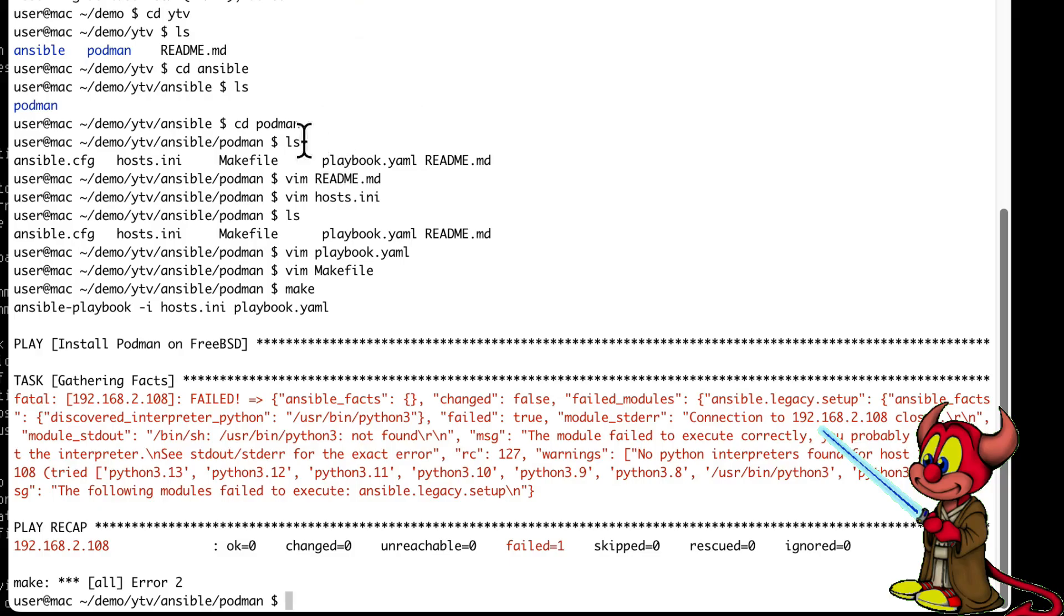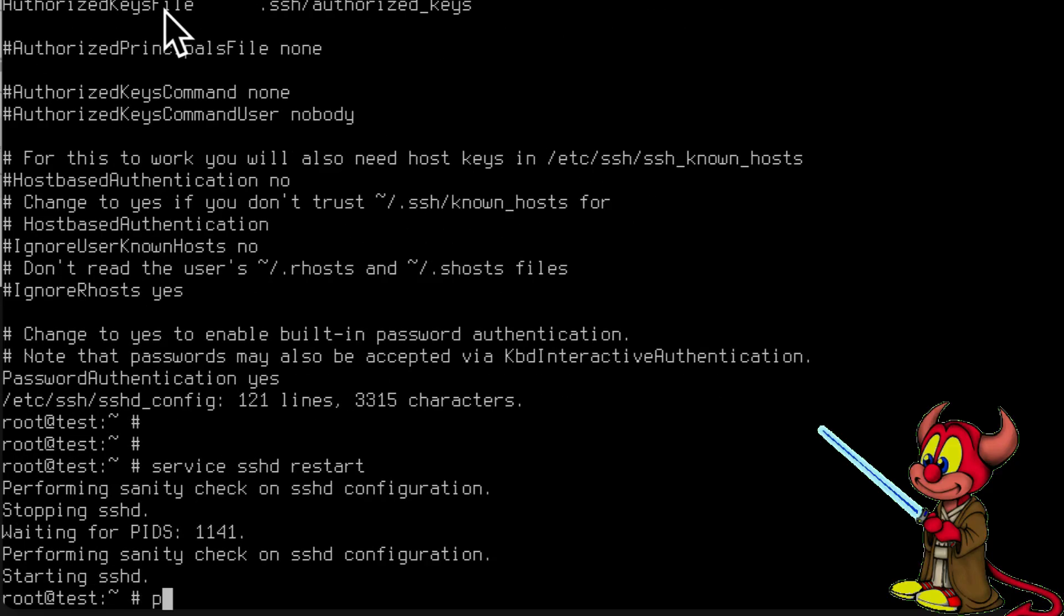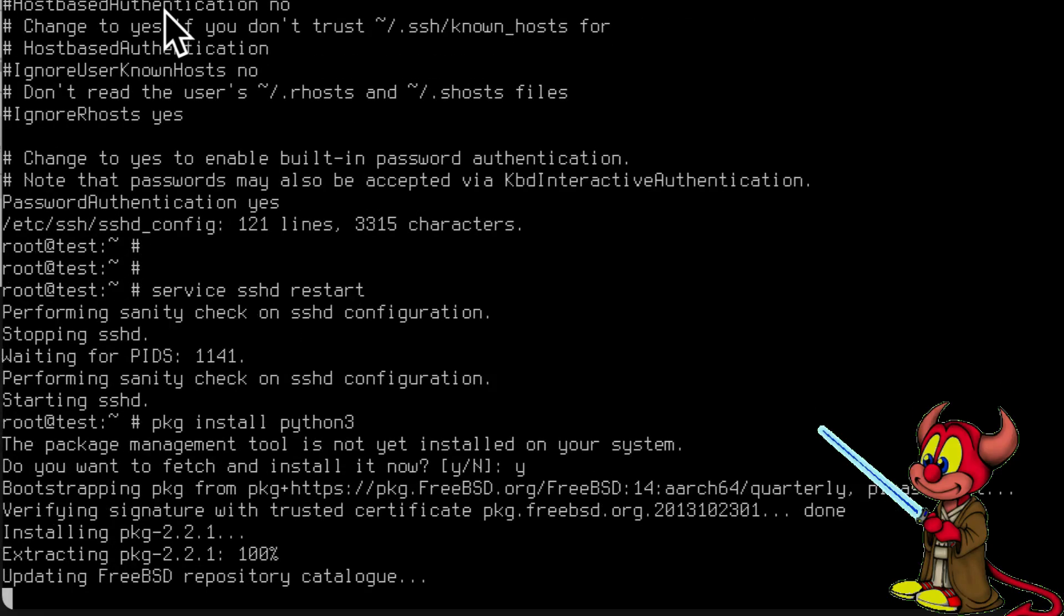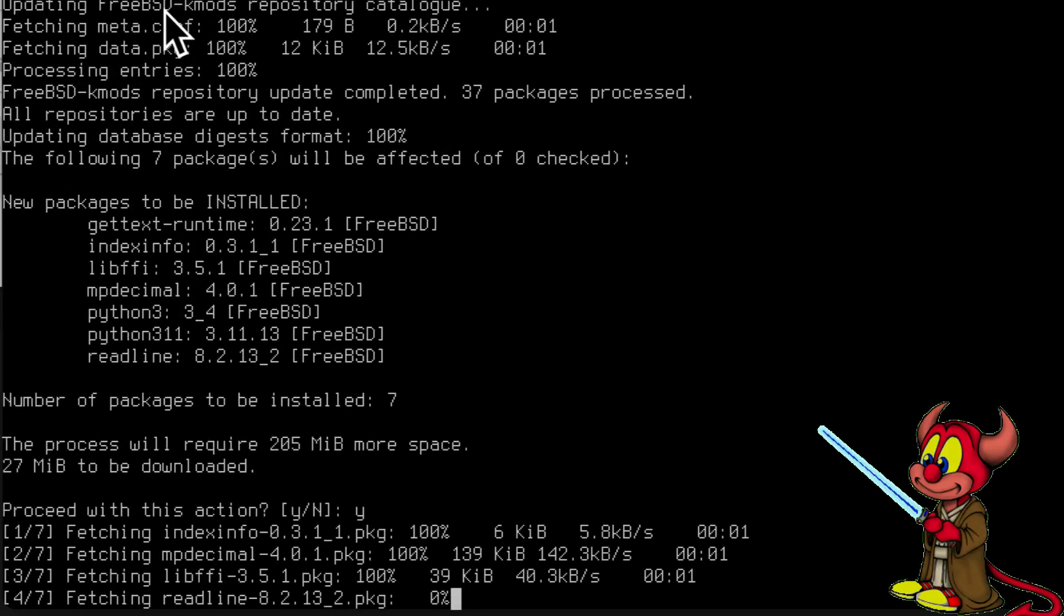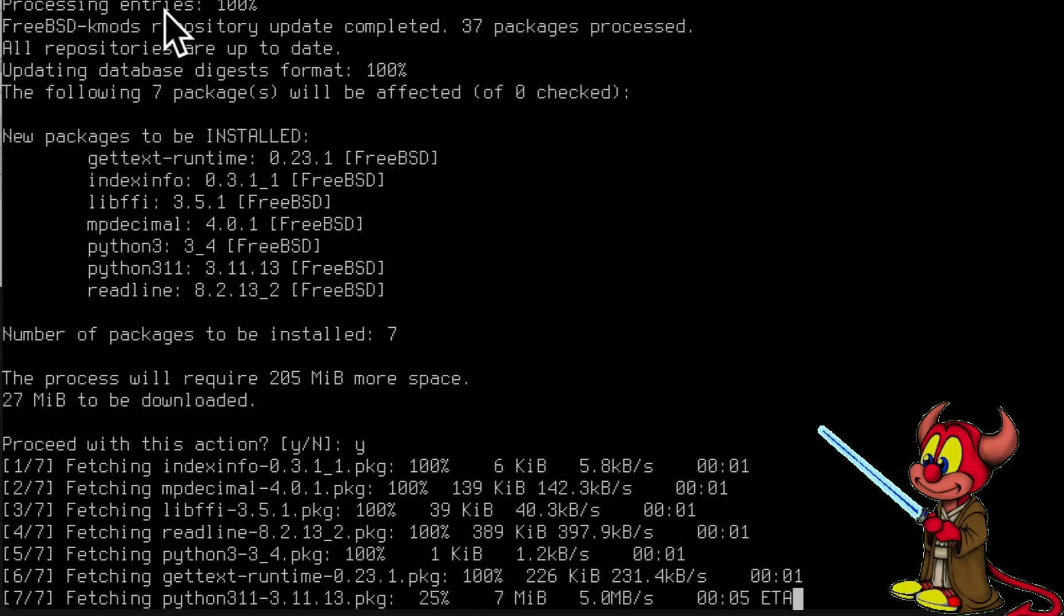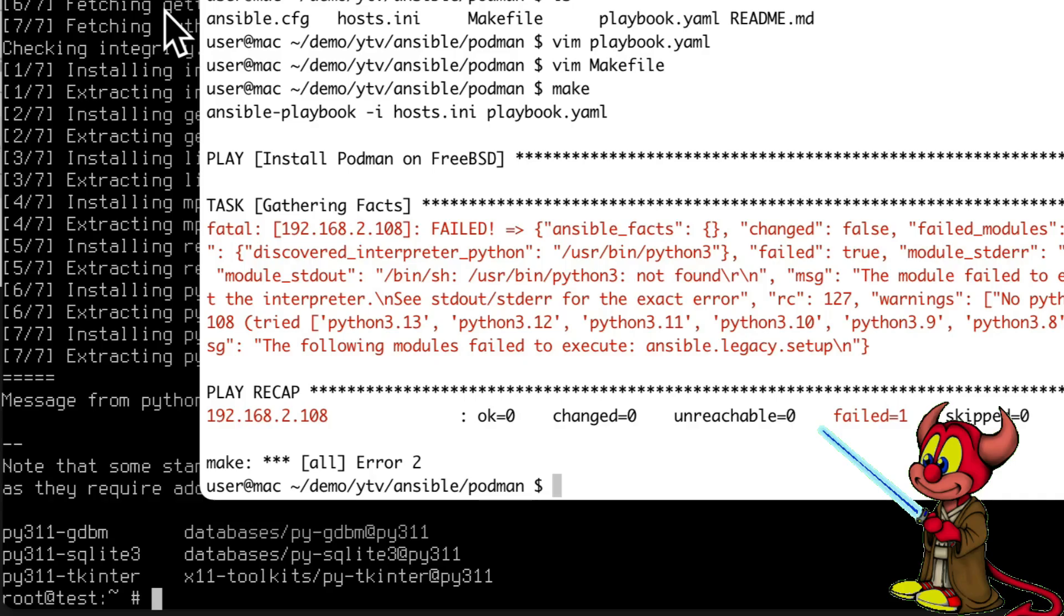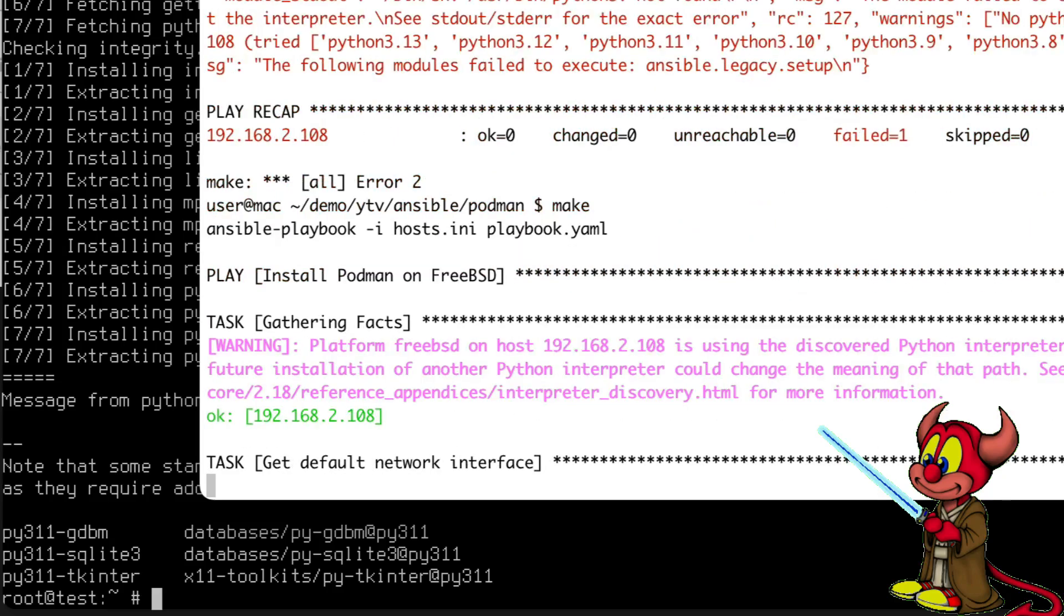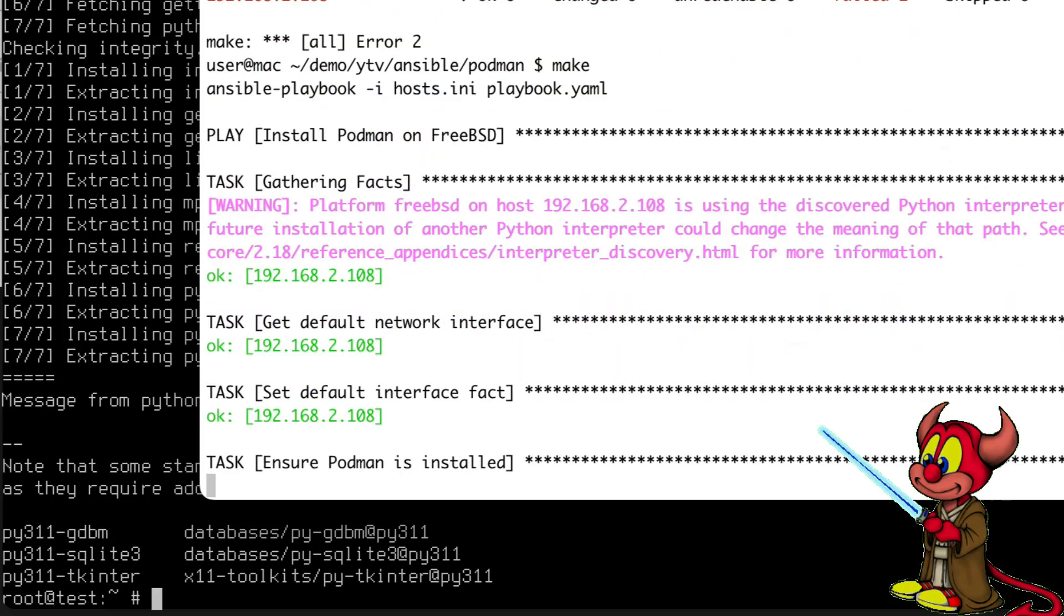This is now the first error, so let's go to the machine and do pkg install python3. It needs Python installed. I forgot that, I need to update the documentation. Let's install Python, and I should have installed vim because as we all know that's the best editor around. Let's try it again, make. Okay, now it's going, it's installing Podman. When it's finished I will be back.